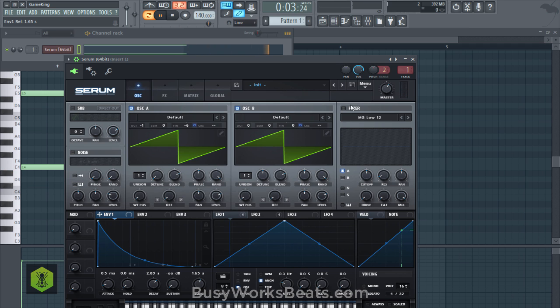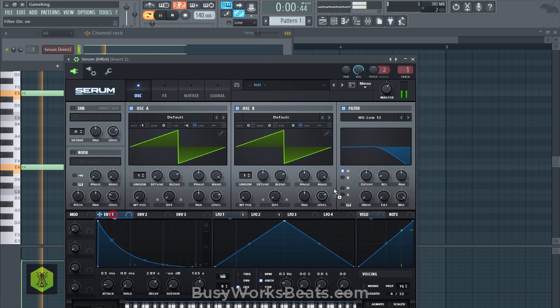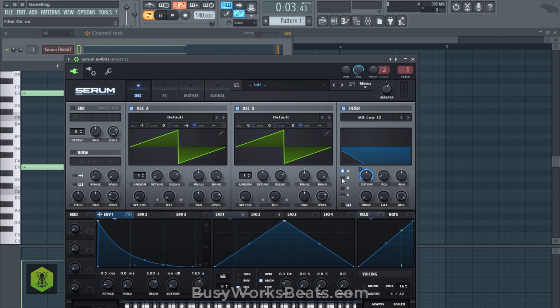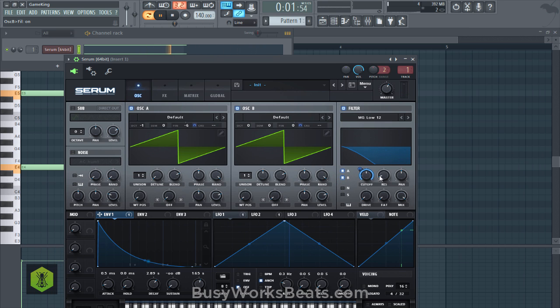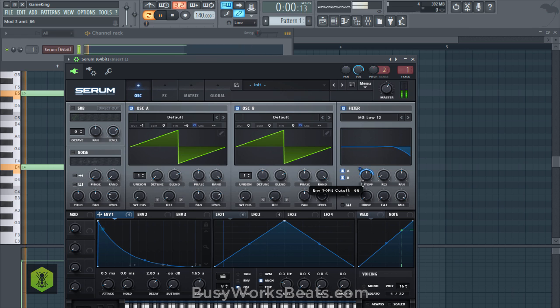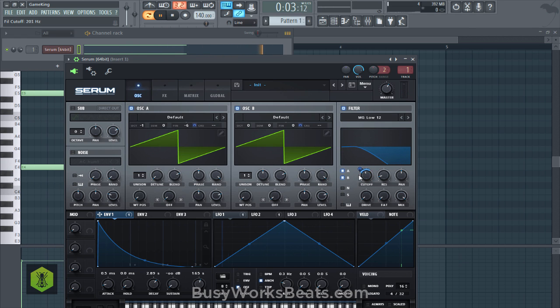And we're going to add a filter now. And you can use the same envelope to control your cutoff filter frequency. Now make sure oscillator B is also being sent to the low-pass filter. Now I don't want it to start that high, so I'm going to lower the range here so it doesn't start at such a high frequency.